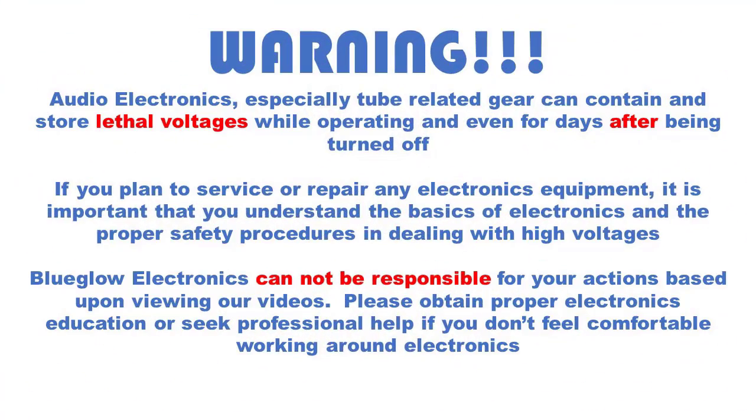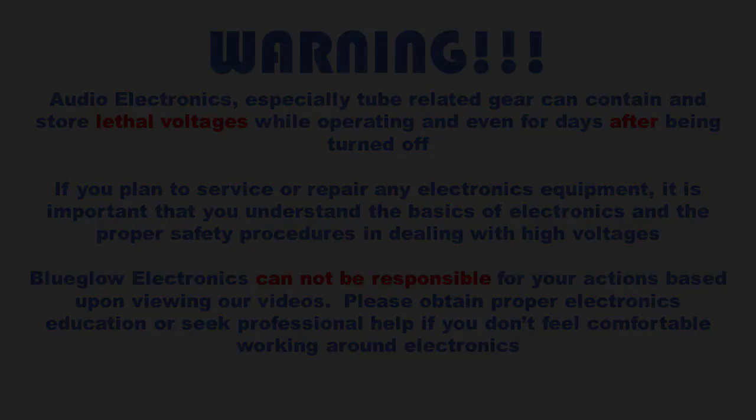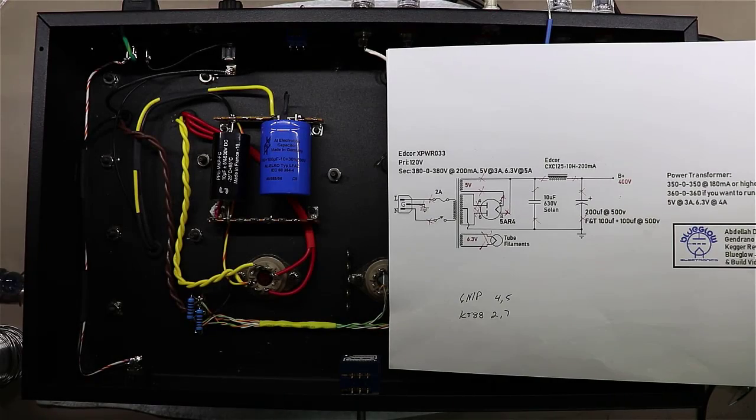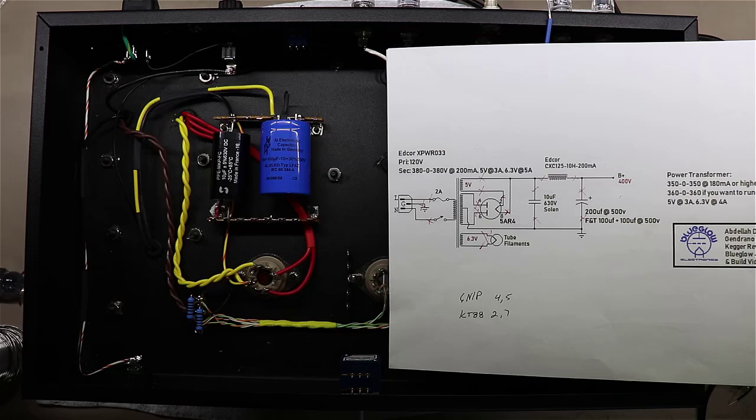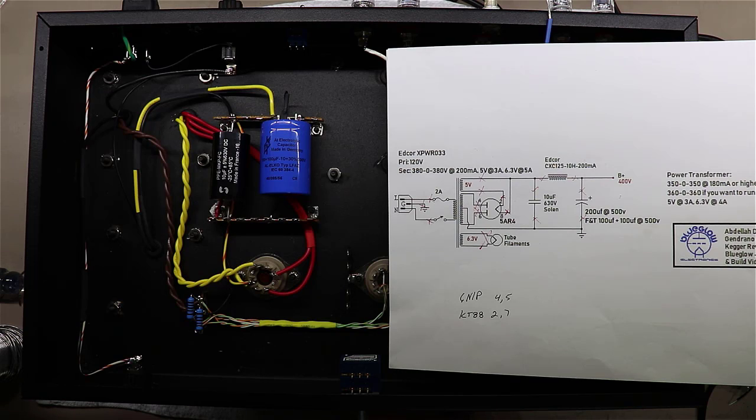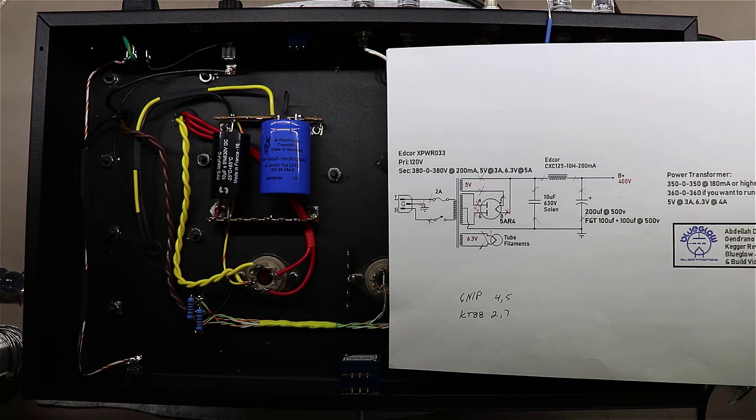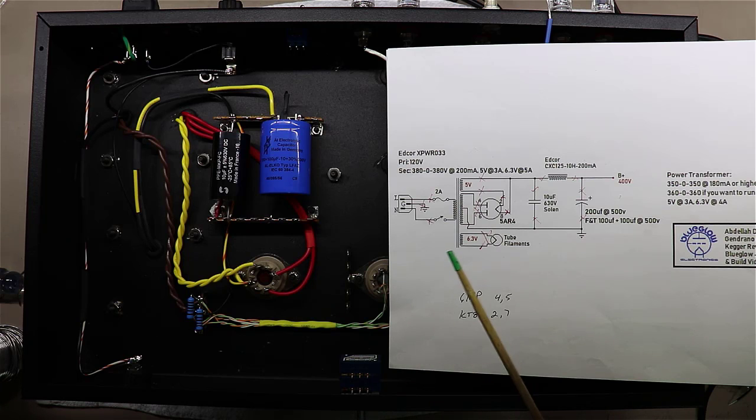Please pause the video and take a moment to read this important safety message. Hey, welcome back everybody. We're going to call this Part 5b, a few edits and corrections to Part 5 building the power supply in the single-ended KT88.